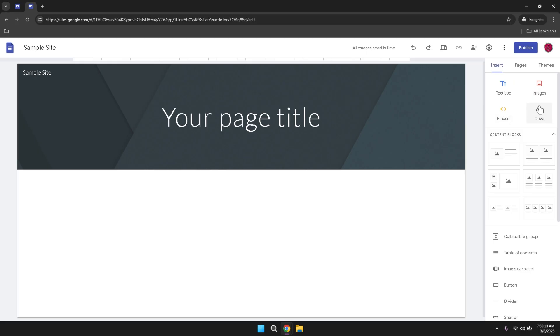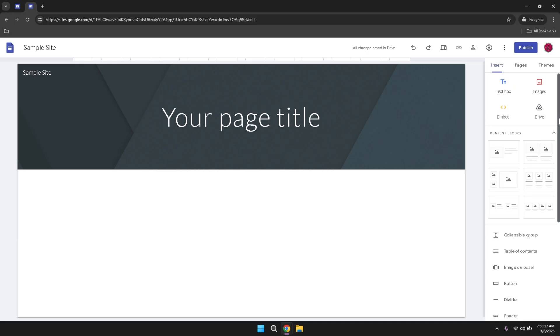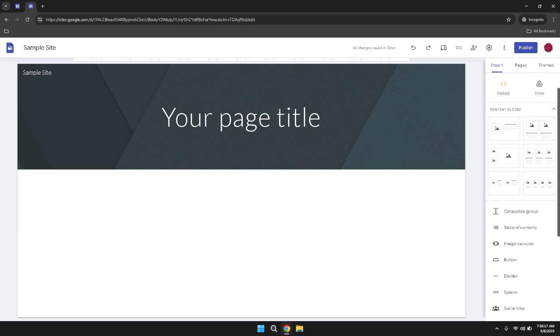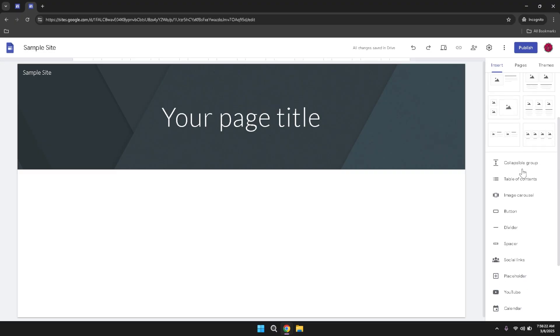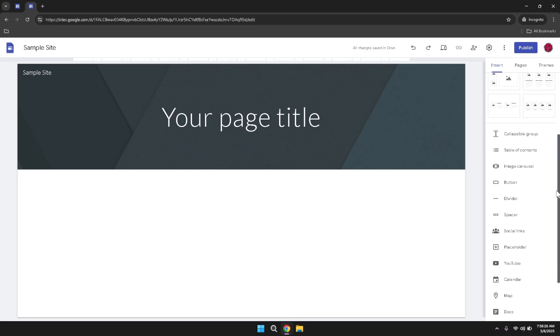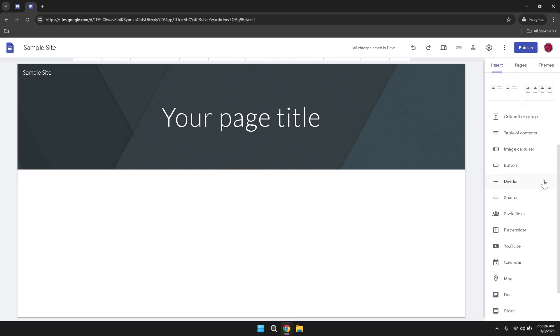In addition to these basic elements, the Insert tab also provides access to content blocks. These include features such as Gallery View, which lets you display a collection of images in an organized grid, Collapsible Groups which allow you to hide or reveal content sections for a cleaner layout, and a Table of Contents which automatically generates a navigational structure based on your page headings. These content blocks are designed to enhance the functionality and aesthetics of your site, making it more engaging for your visitors.